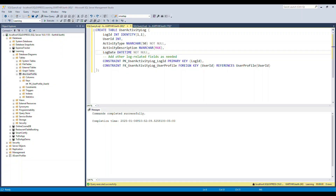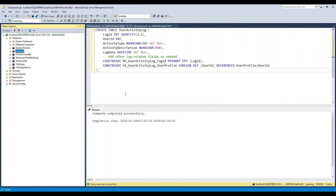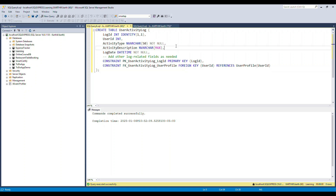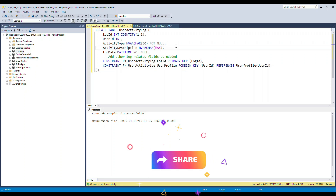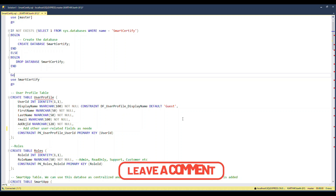Before we start, if you have not subscribed to my channel, please subscribe and hit that like button. I have opened up the SSMS tool and I am going to go over the database schema. Here is the complete script which we will go through slowly — this is the database design part.